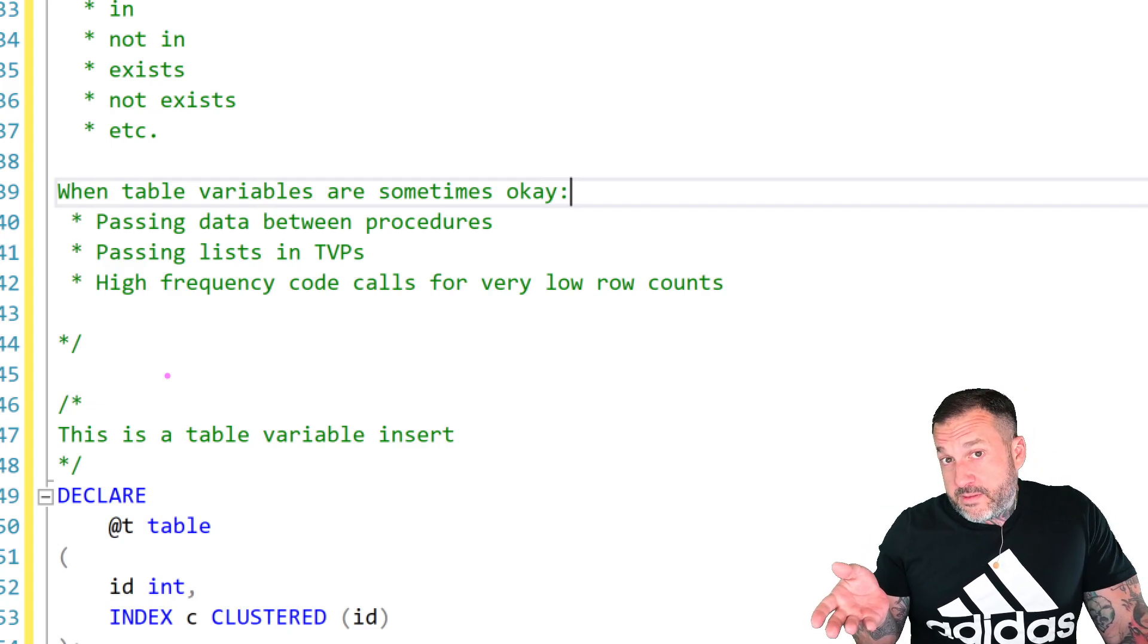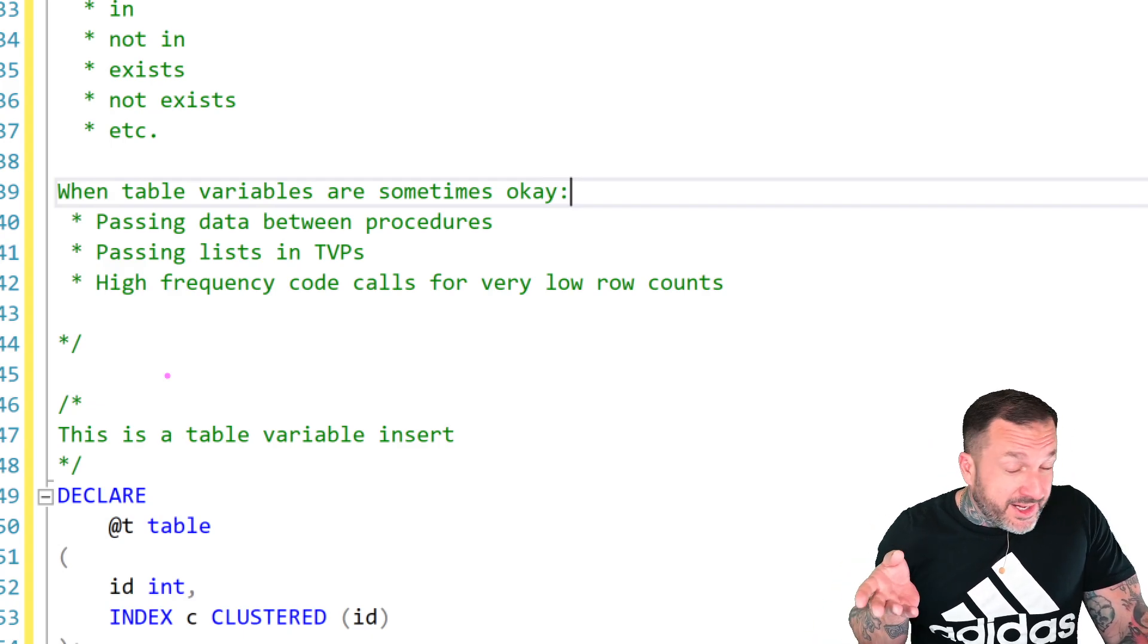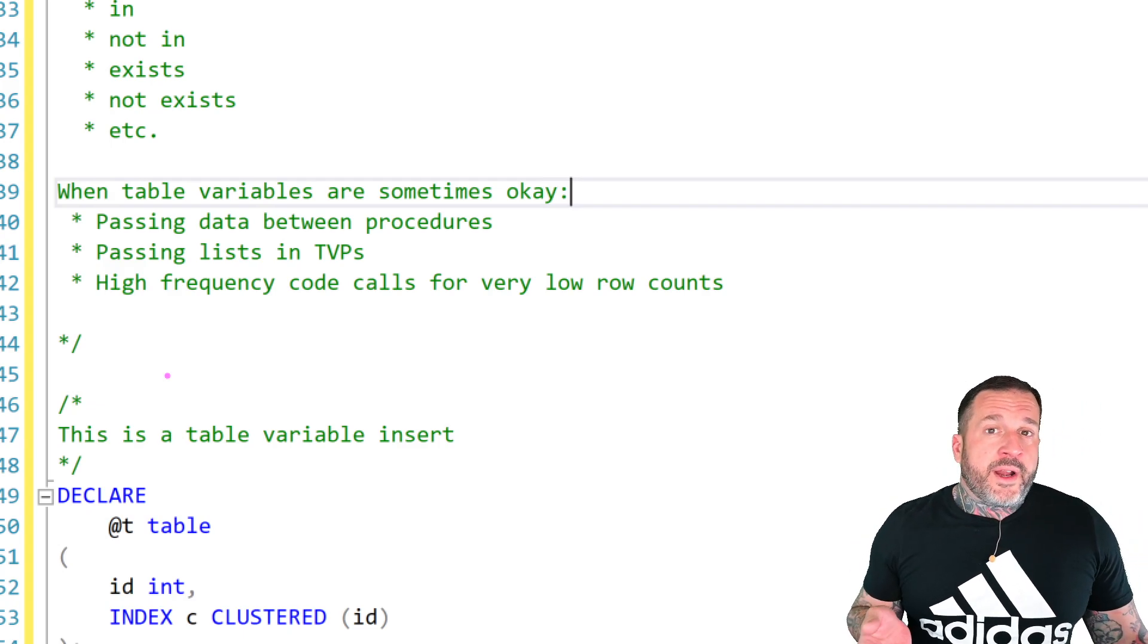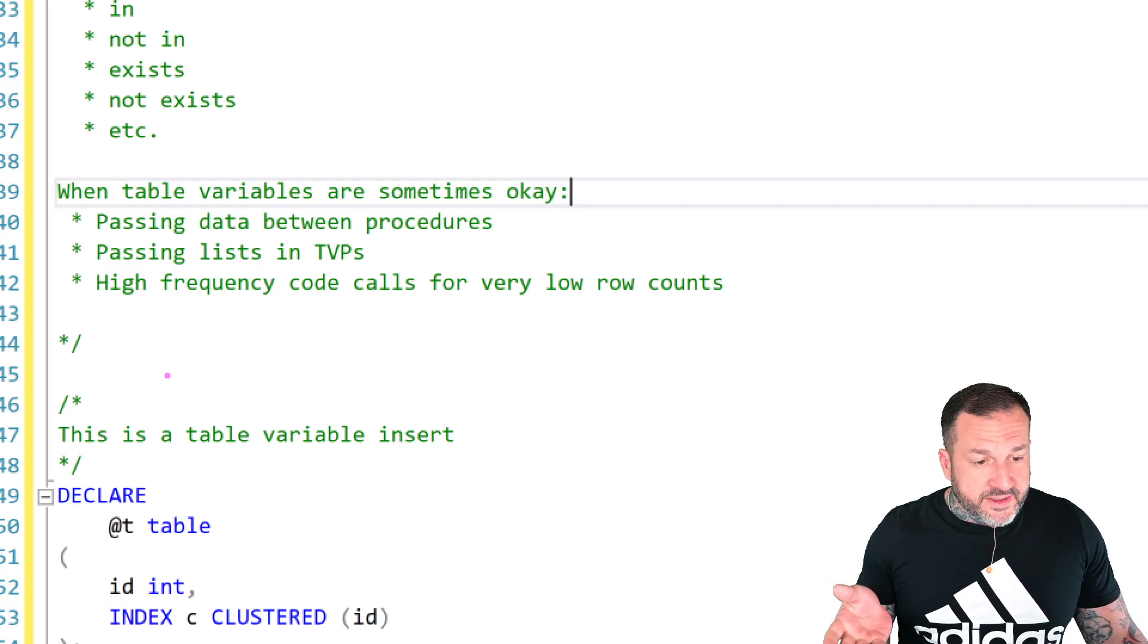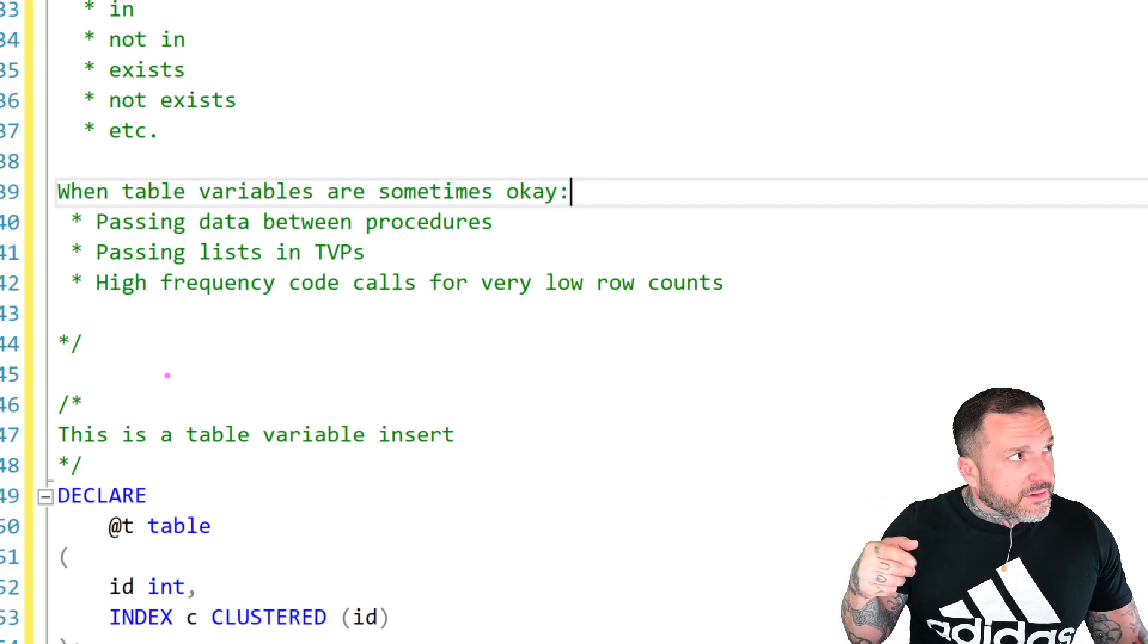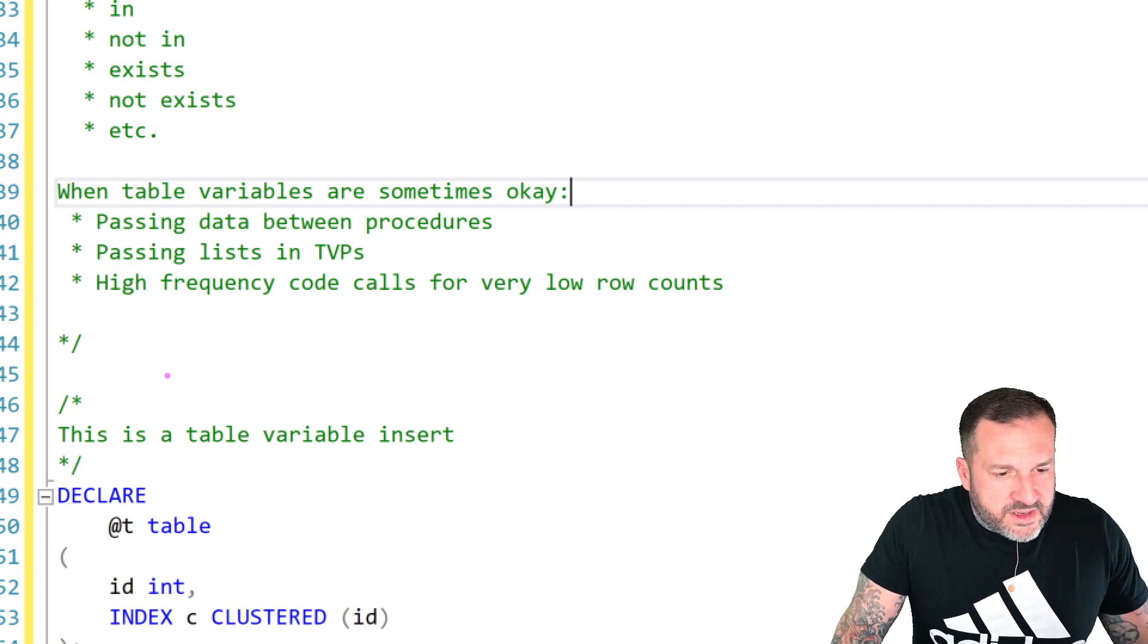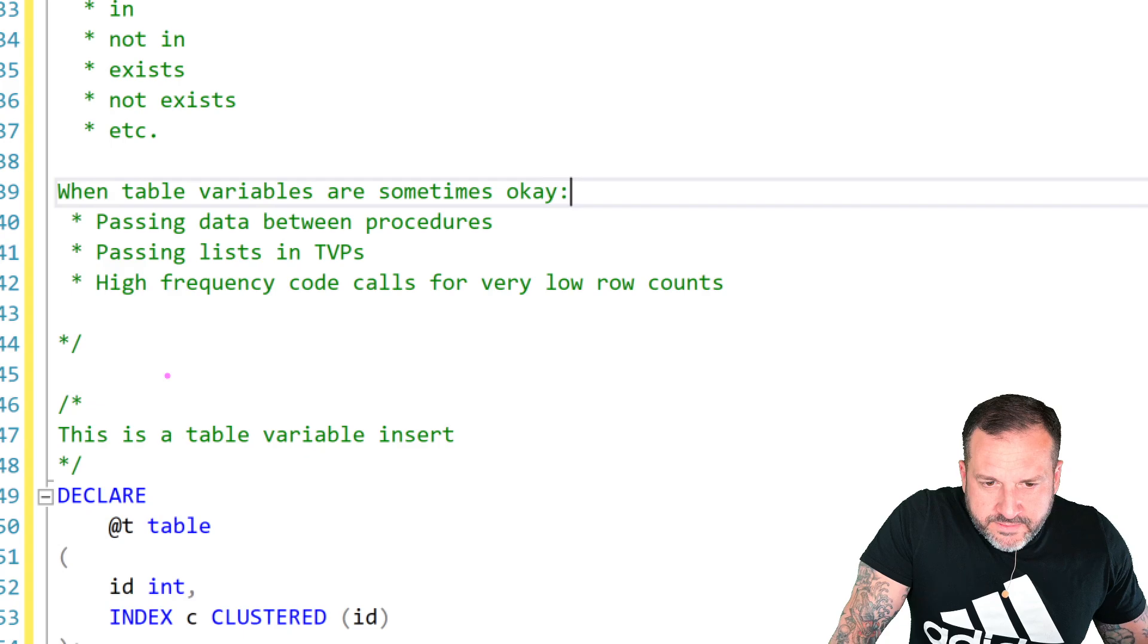So when table variables are sometimes okay is if you want to pass data between procedures. I talked in another video where I talked about how if you use temp tables for that, you can get a rather polluted plan cache, which may not be the end of the world. Passing in lists instead of passing in a list of comma separated values and parsing it out, often using a table value parameter is a better choice. But even then, I might even suggest dumping the contents of your table value parameter into a temp table and then using that instead.